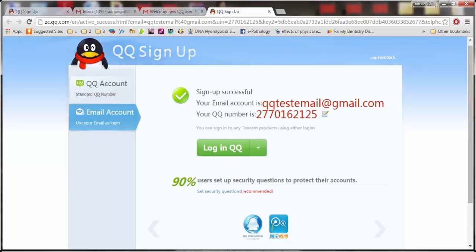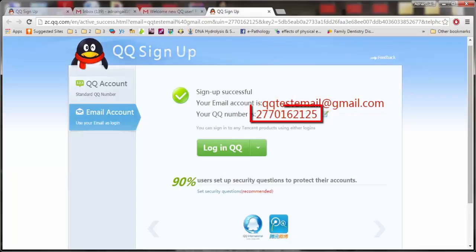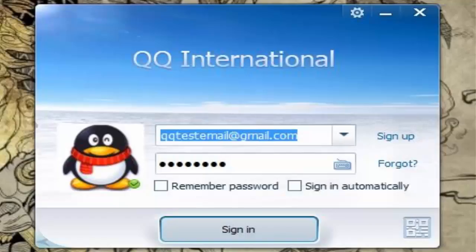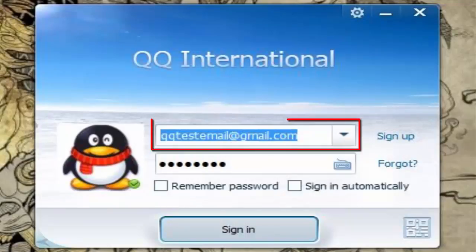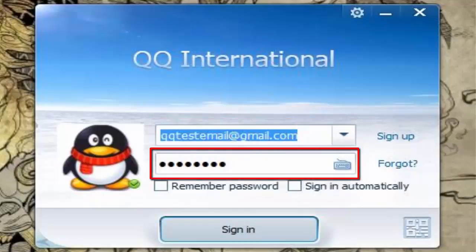Please take note of your email address and your QQ number so that people can add you easily. Now I will teach you how to log in. Type in your email in the username text box and your password in the password text box.